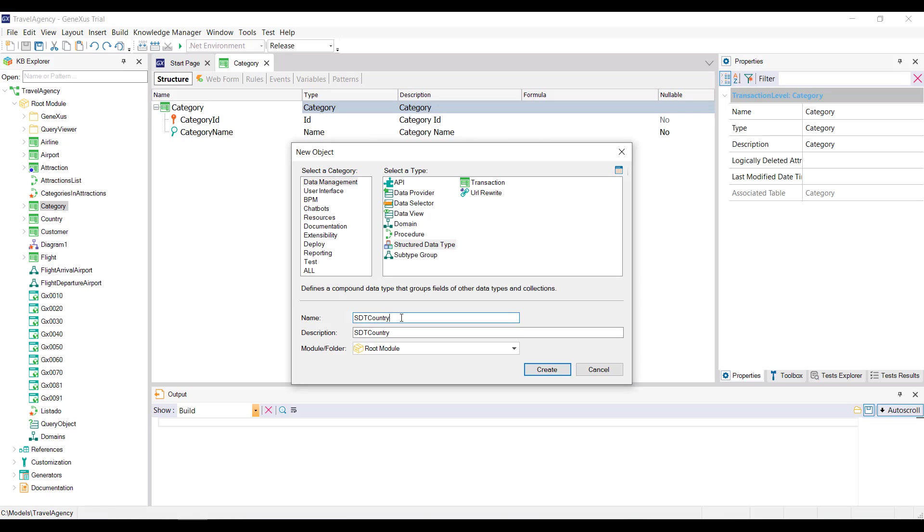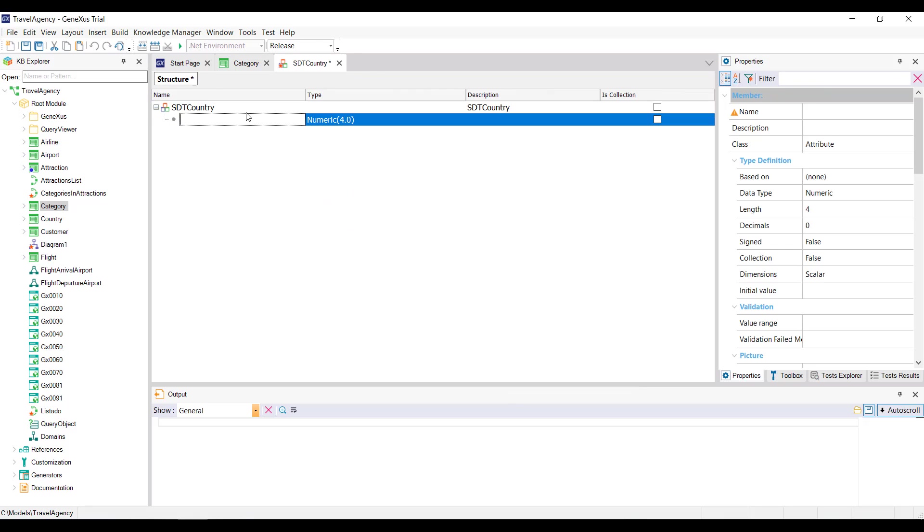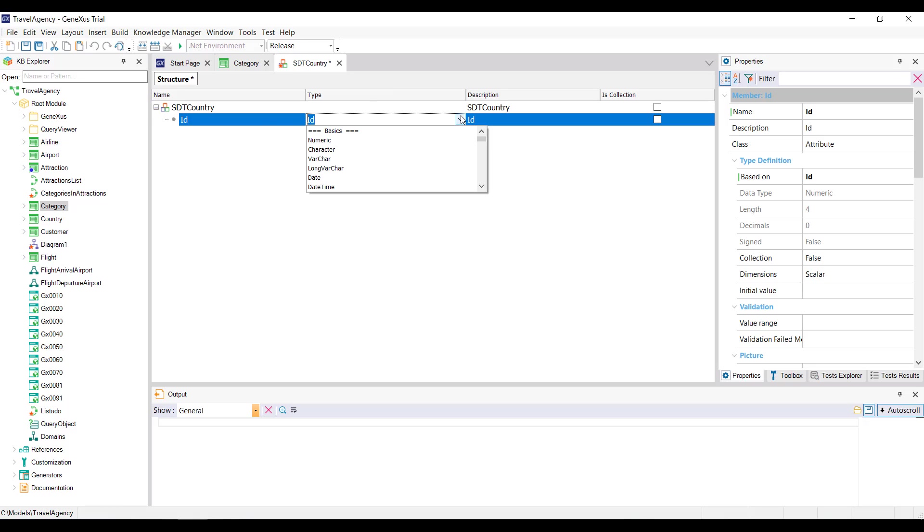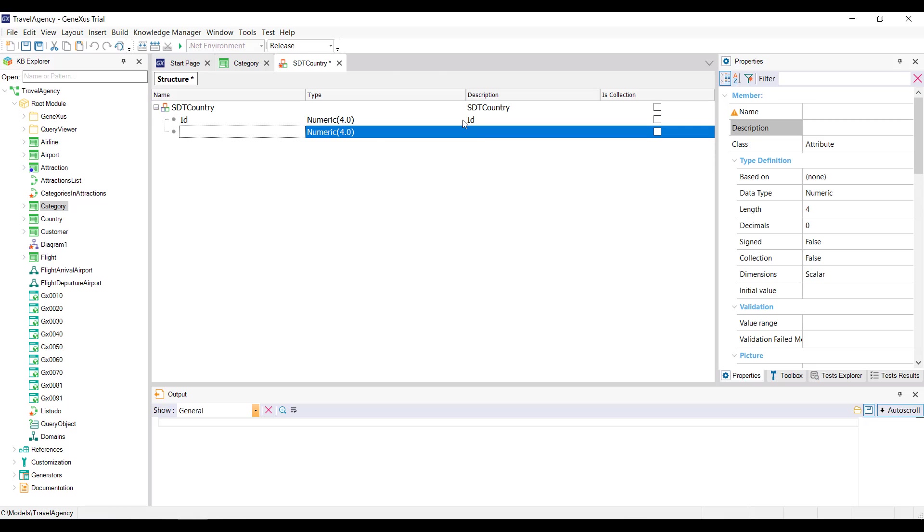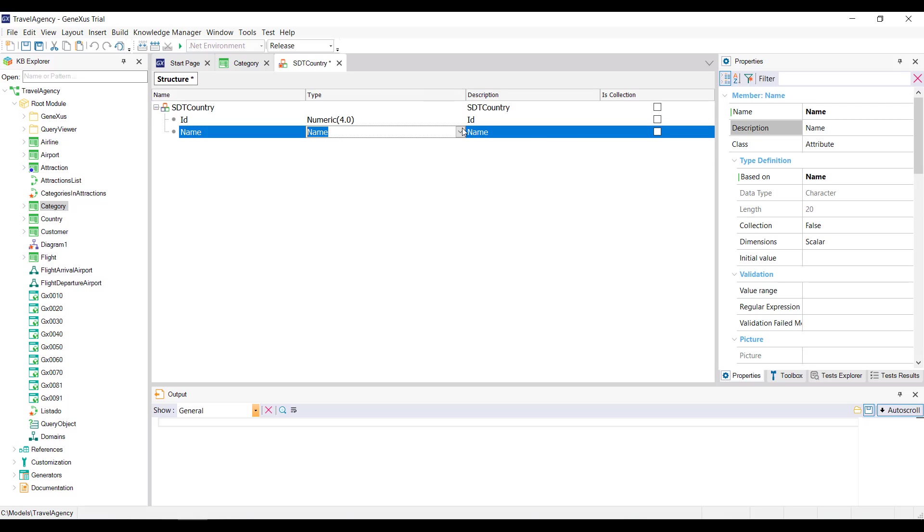Remember that we already have the country transaction. For now, we only want to save the identifier and the name of the countries, so we define those items or those members in the structure. ID of numeric type and name of character type.